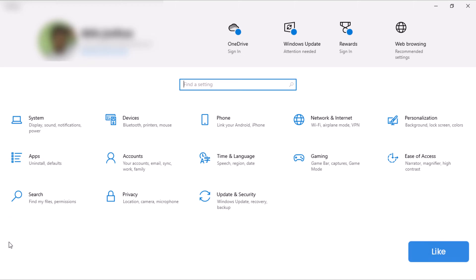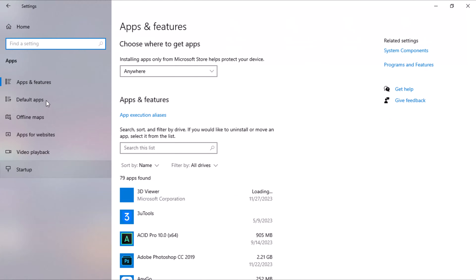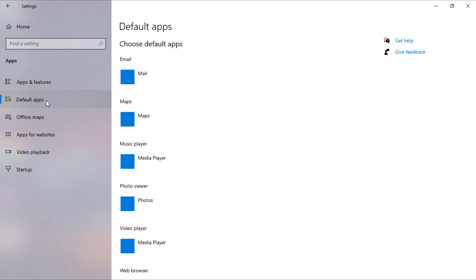In the Settings window, click on Apps, then select Default Apps from the sidebar menu on the left.